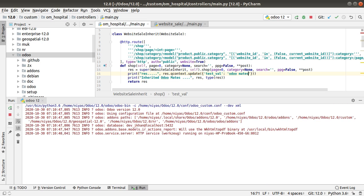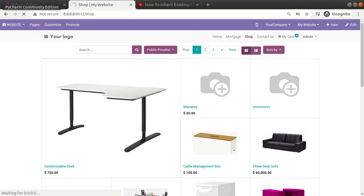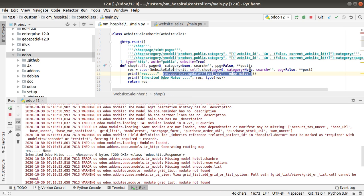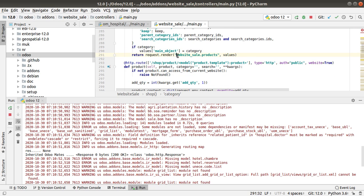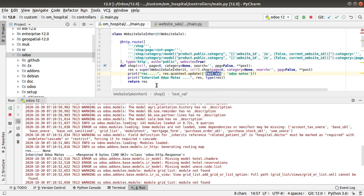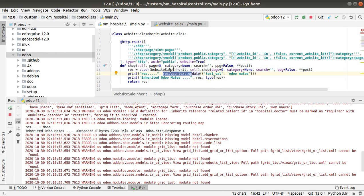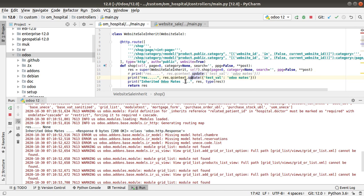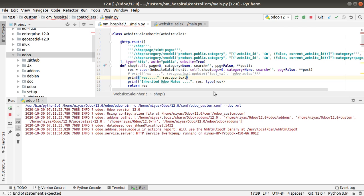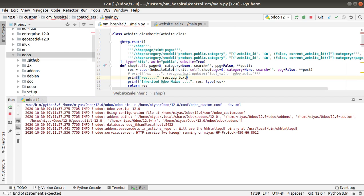Let's restart the service. Going to the browser and refreshing the screen, you can see there is no error. This is how we can update the value. Right now you can get `test_value` inside the corresponding template — if you check this template you can get this value. Using `res.qcontext` you can get the value returned by the original controller, and using `qcontext.update` you can update the values returned from this controller.